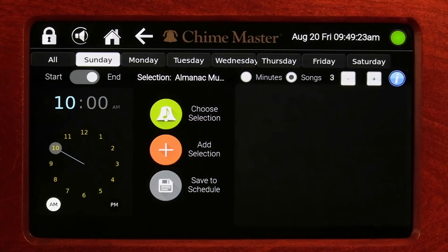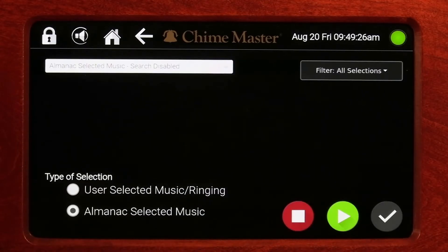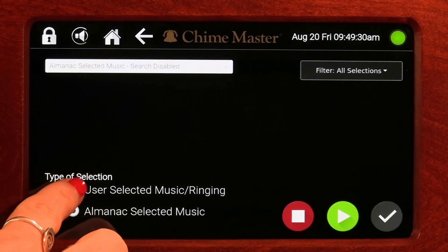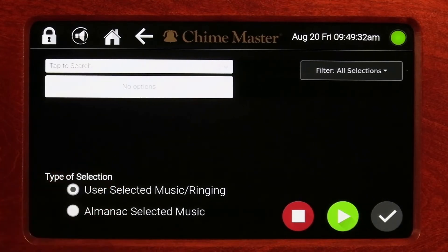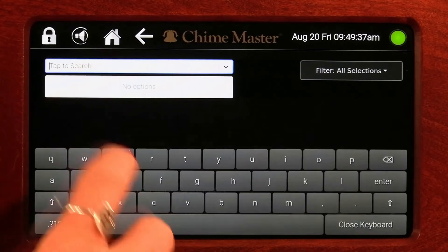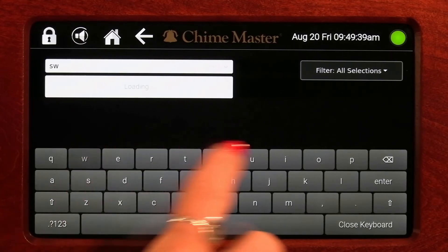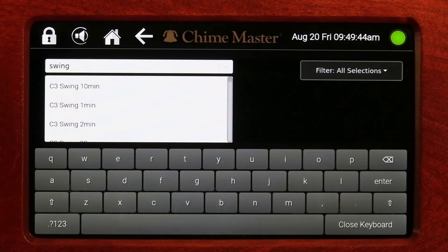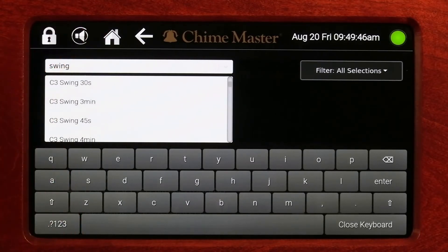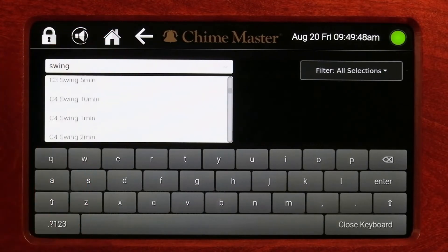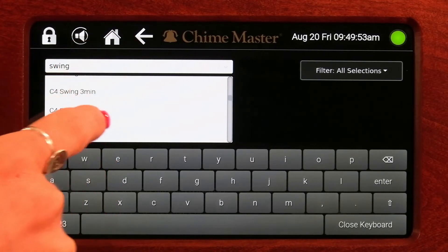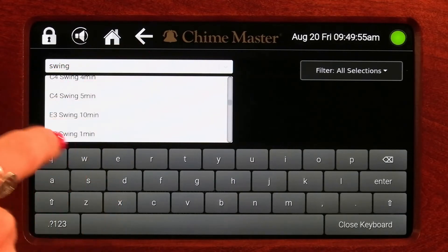Tap the top green button to choose your selection. When user-selected music and ringing is checked, you can search for a specific title. Search for the swinging bell you want by typing "swing." They are defined by length of time and the size of the swinging bell. A common call to worship bell swings for five minutes on a low or low-numbered bell, but we have many options to serve the traditions of your church.